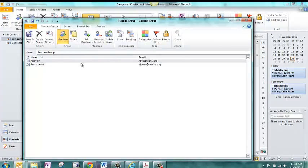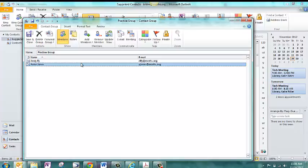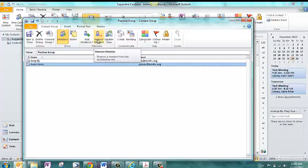Maybe down the road, you decide that someone doesn't need to be in the group, or maybe you accidentally added someone that shouldn't be in here. You just need to highlight them and then click Remove Member, and they will be removed from the contact group.